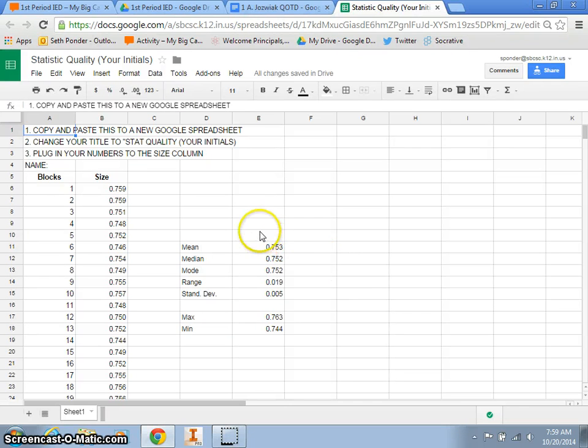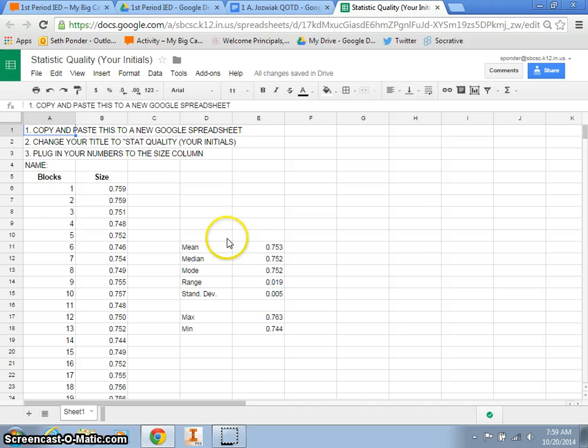Alright, right now we're going to show you how to make a screencast— I mean we're doing a screencast— I mean we're going to make a histogram.